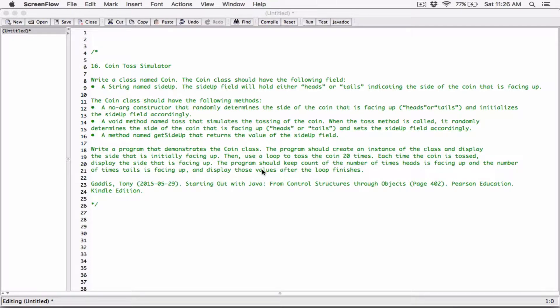Write a program that demonstrates the Coin class. The program should create an instance of the class and display the side that is initially facing up. Then use a loop to toss the coin 20 times. Each time the coin is tossed, display the side that is facing up. The program should keep count of the number of times heads and tails are facing up and display those values after the loop finishes.